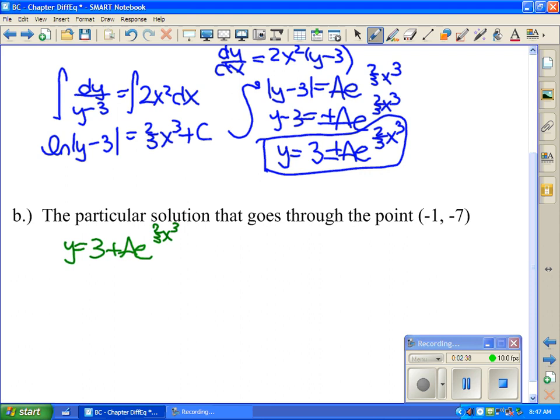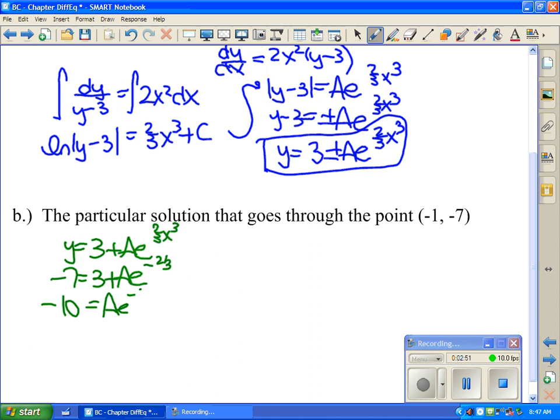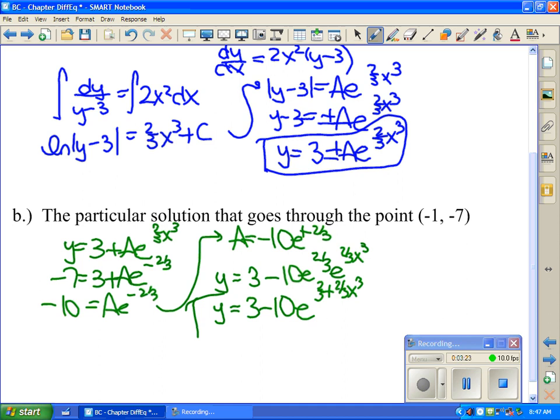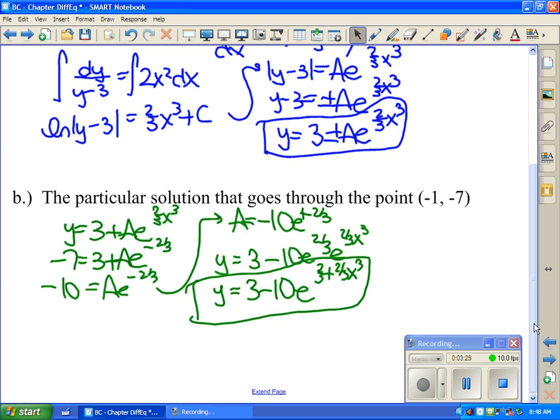Substituting negative 7 in for y and negative 1 for x, you get negative 2/3 in the exponent. So negative 10 equals Ae to the negative 2/3, which means A equals negative 10e to the positive 2/3. My final equation is y equals 3 minus 10e to the (2/3 + (2/3)x³), or equivalently y equals 3 minus 10e to the ((2/3)x³ + 2/3). You can always check by substituting x equals negative 1 — the exponent becomes 0, and 3 minus 10 gives negative 7, confirming the initial condition.